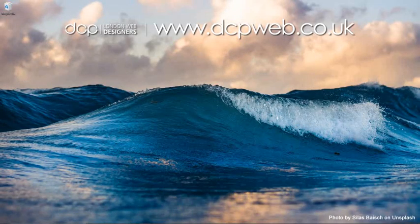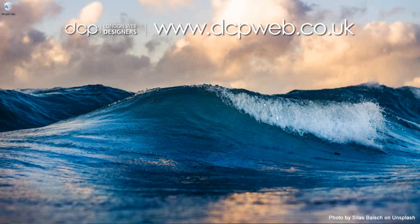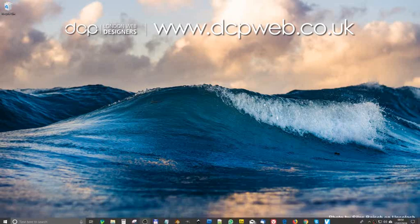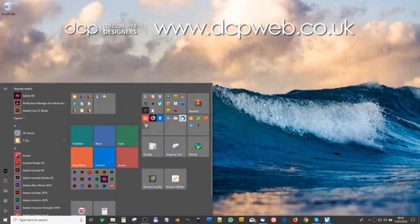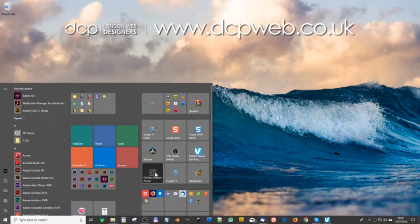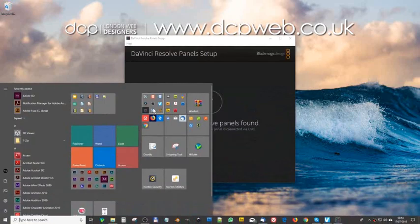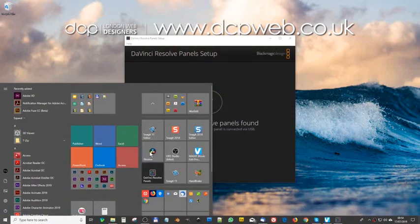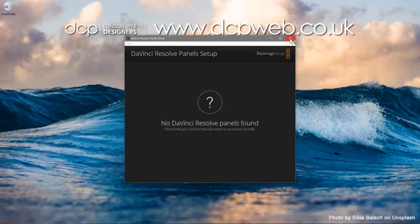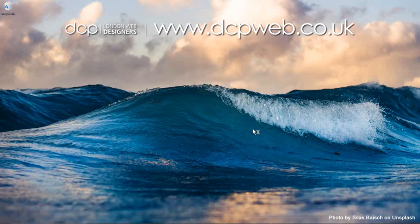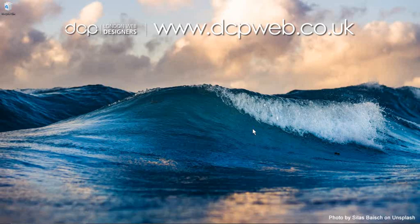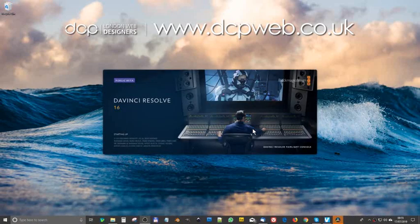Welcome to this DCP Word tutorial. In today's tutorial I'm going to show you how to fix the media offline error in DaVinci Resolve 16. Let me open up DaVinci Resolve. I worked on a recent project, a beginner's guide to DaVinci Resolve 16.